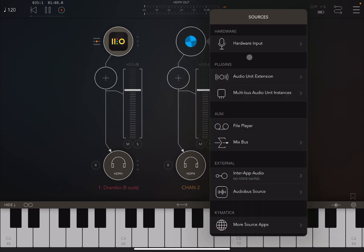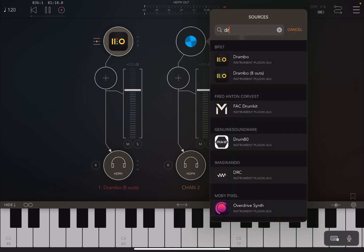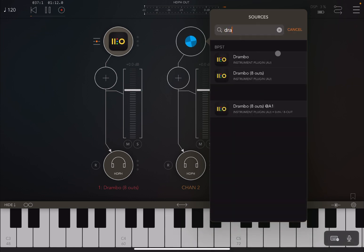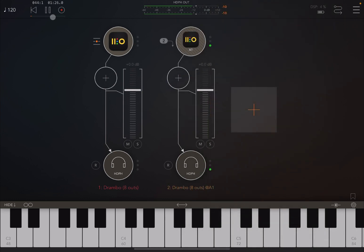So let's create another audio channel. When we click the plus sign, let's again go for Drumbo. You could select a normal instance or the one with eight outputs, but you see an additional one here which says 'Drumbo eight outputs at one'. If you select that one you will hear sounds going through.